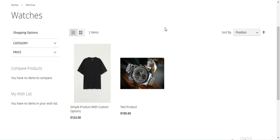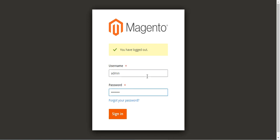We'll be creating one attribute, giving the option values, and choosing the catalog input type as text swatch. We'll be setting the scope of the attribute as global under the product section if you've already created the product attribute; otherwise you can do it at runtime when creating the configurable product. Before proceeding further, please subscribe to our channel and press the bell icon for the latest updates, and if you find this video helpful, give it a thumbs up.